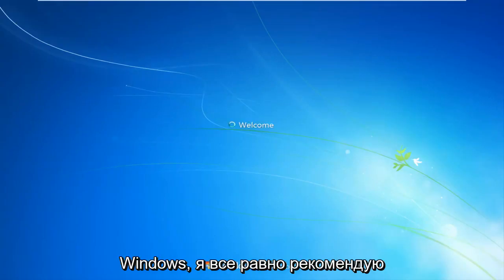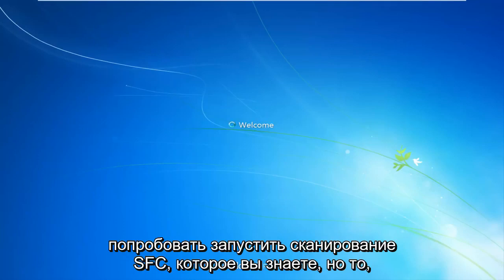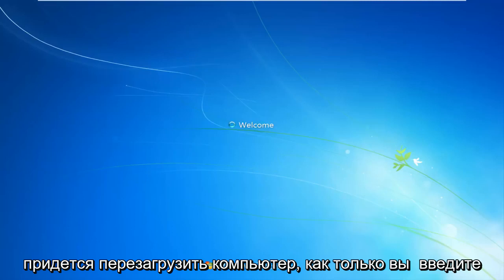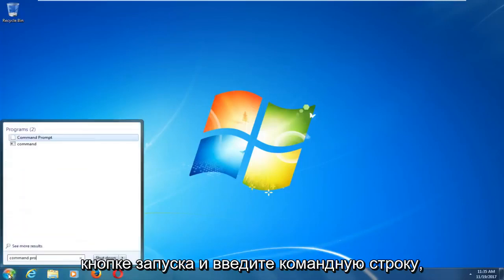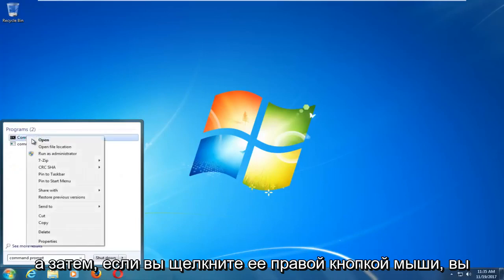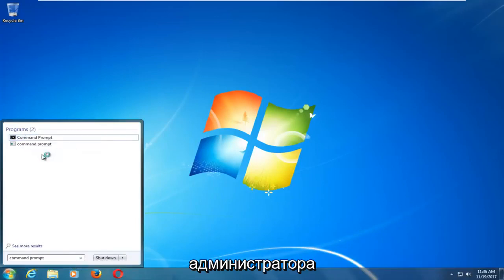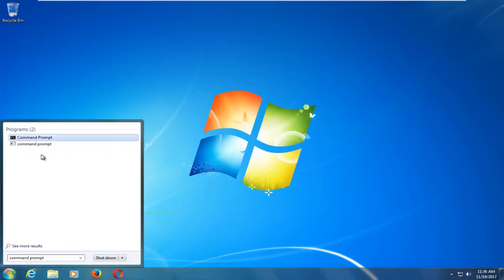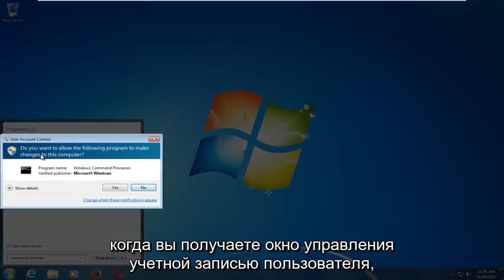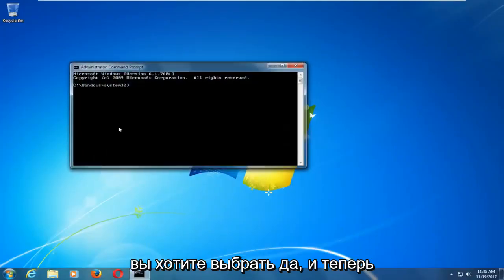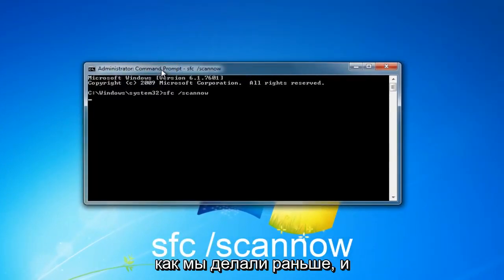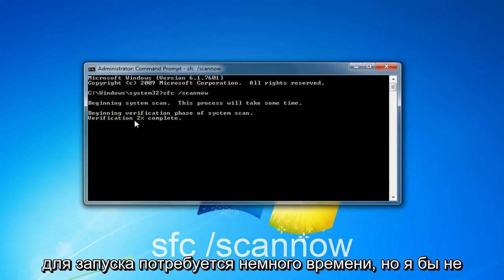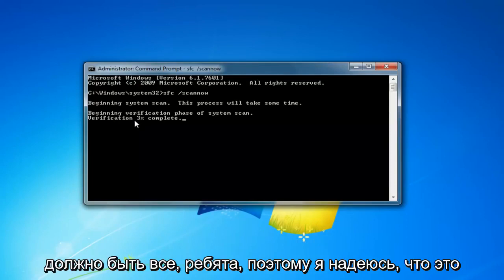If you aren't able to get back into Windows, I would still recommend trying to run the SFC /scannow command — the thing we did at the end — and you will have to restart your computer once you type it into the command prompt. It will have to be an elevated command prompt window. Head over to the Start button, type in Command Prompt, right-click on it, and left-click on Run as Administrator. When you receive a User Account Control window, select Yes. Then type in SFC space forward slash SCANNOW like we did before, let it run, restart your computer once it's done, and that should be about it.